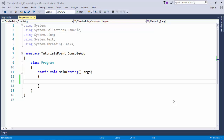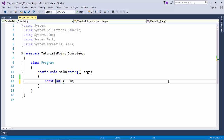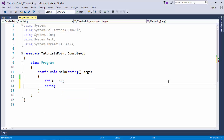Whenever we define a variable or constant we can use any of those data types. For example, int a = 10 — this identifier a is by default a variable, but if you want to make it constant you can add the const keyword, meaning the value of a cannot be changed throughout the program. Let's take a variable of integer type and assign a value, and also a variable of string type — for example, string s assigned some value.